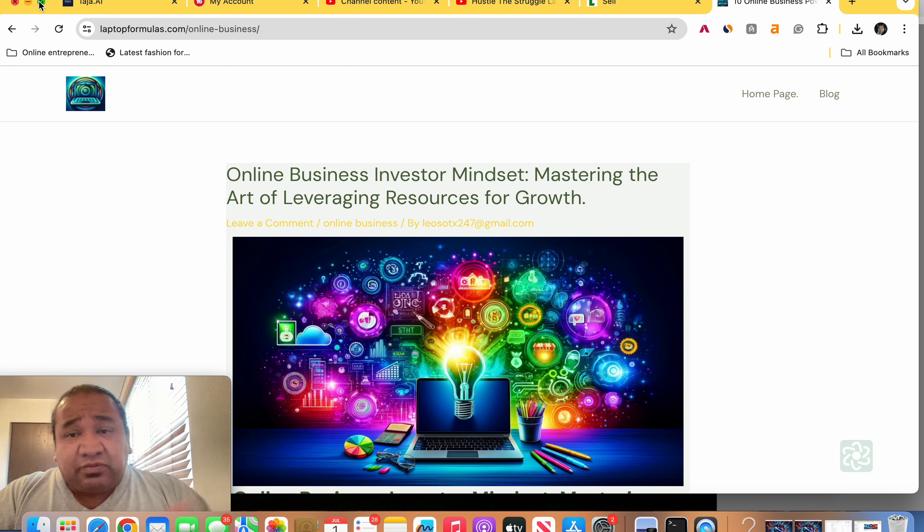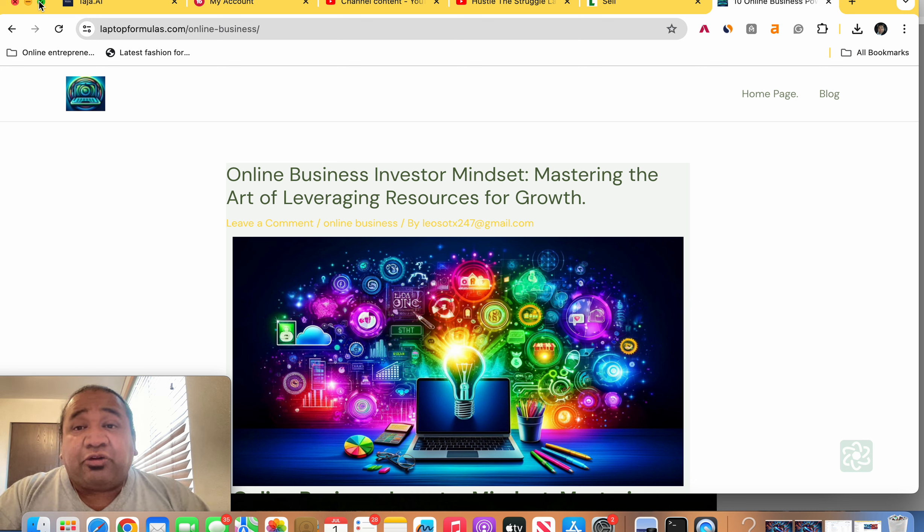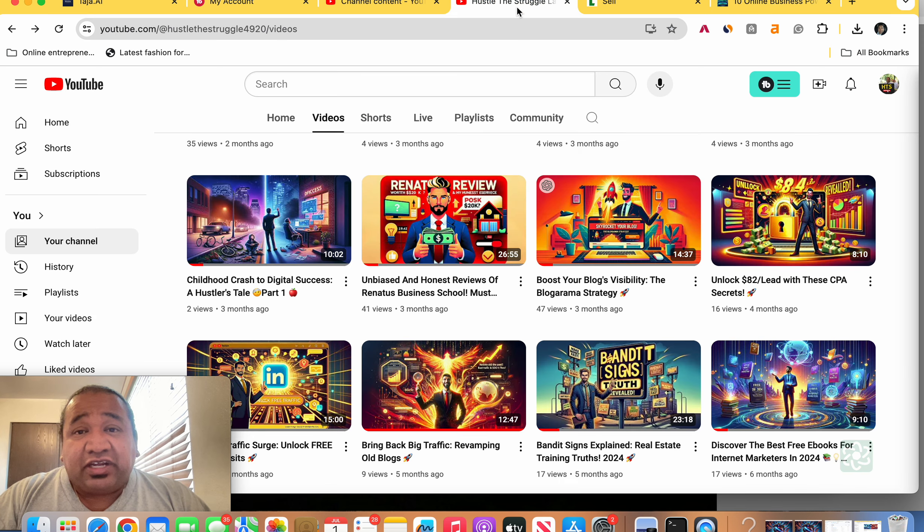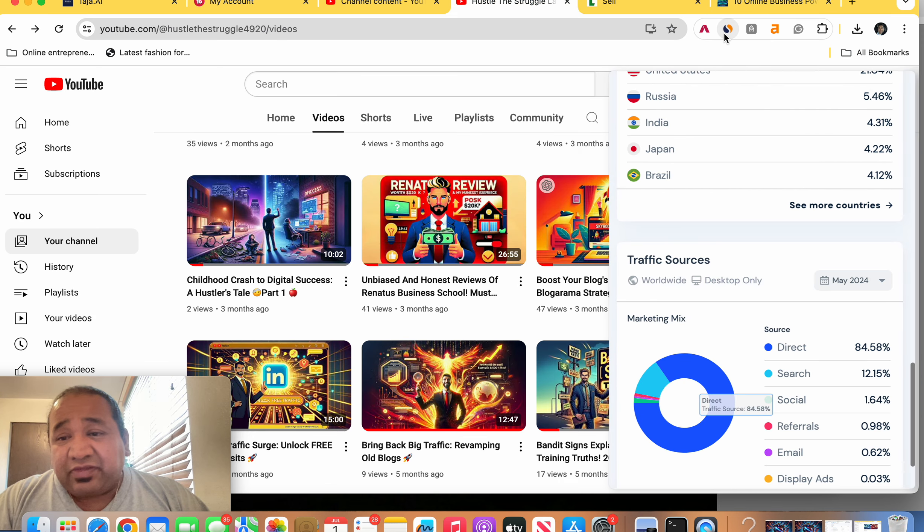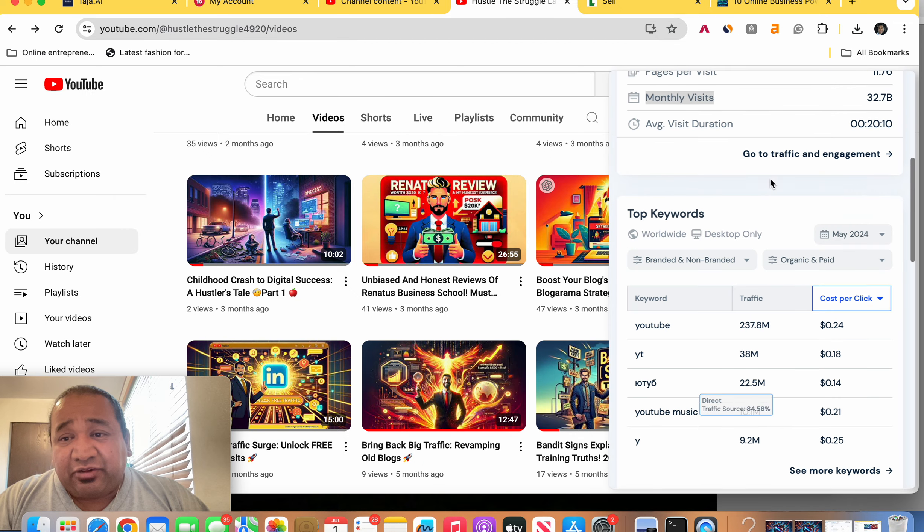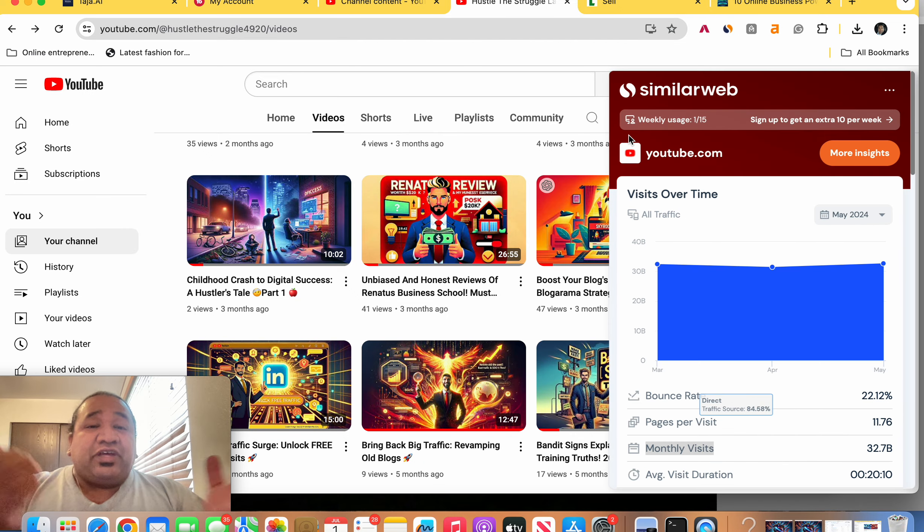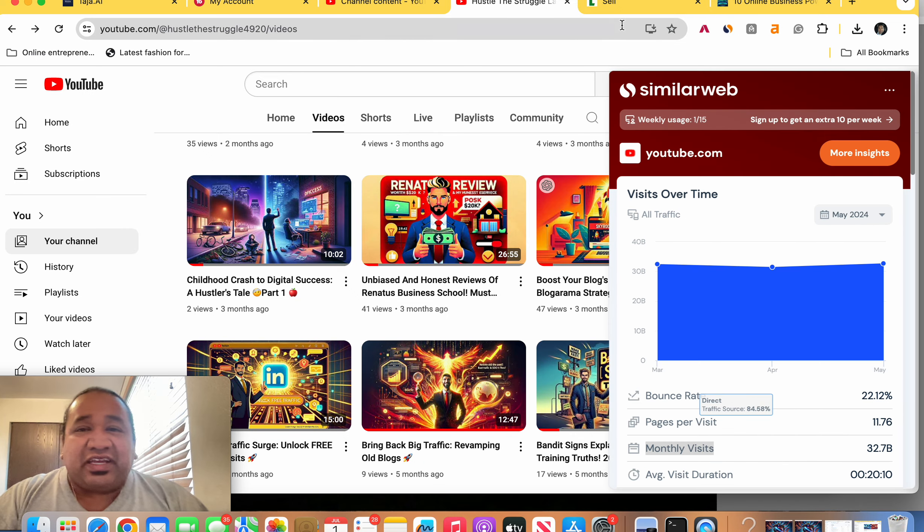And as you've seen already right here, this traffic source, there's a lot here, everybody. There's a lot. So thank you for watching. Y'all have a good night. Good day. See you later. Bye.